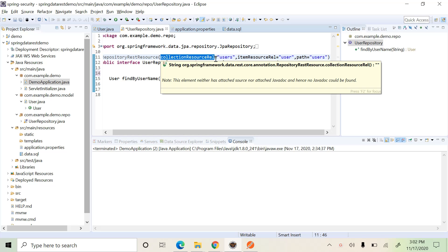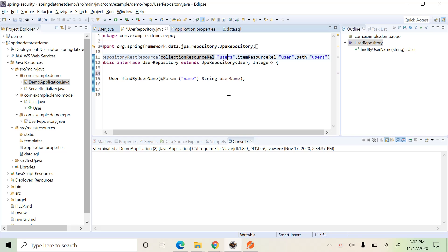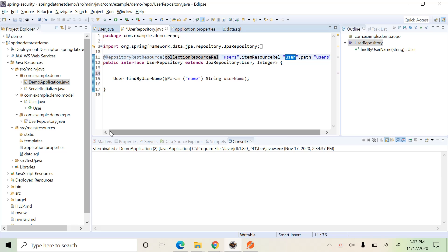The second field is collectionResourceRel. The 'users' keyword is used to identify the entire collection, and 'user' is used to identify an individual item in the collection. On adding @RepositoryRestResource, Spring Data REST will automatically create the controllers which receive requests to serve the resources, the JSON converters to parse the data, and it connects itself with Spring Data JPA in order to talk to the back end.